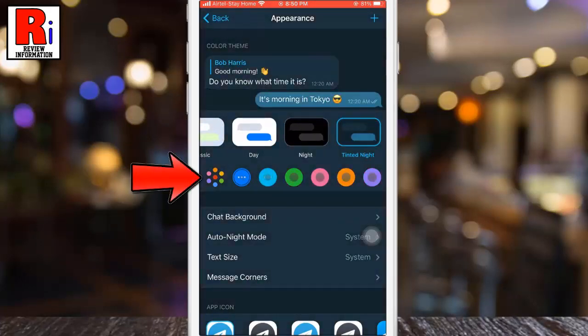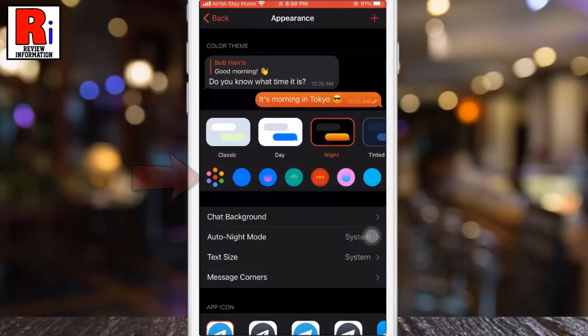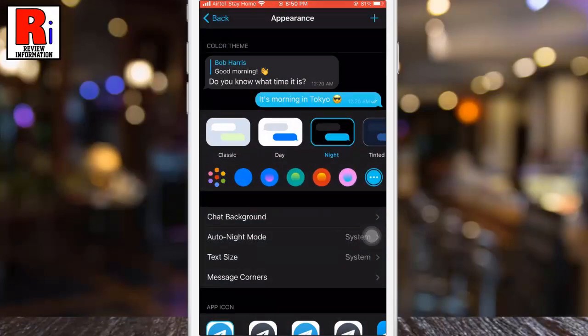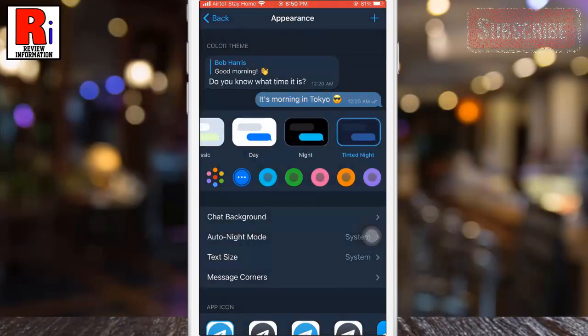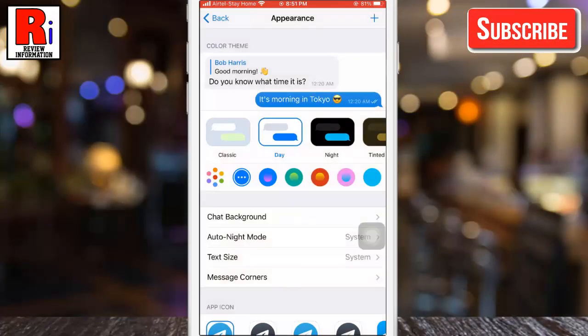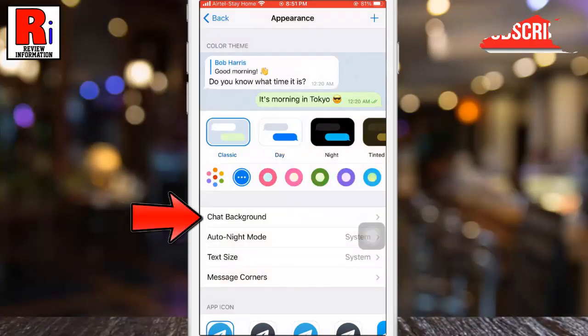From below you can change the chat font color. From here you can tap Chat Background to change it to whatever you want.